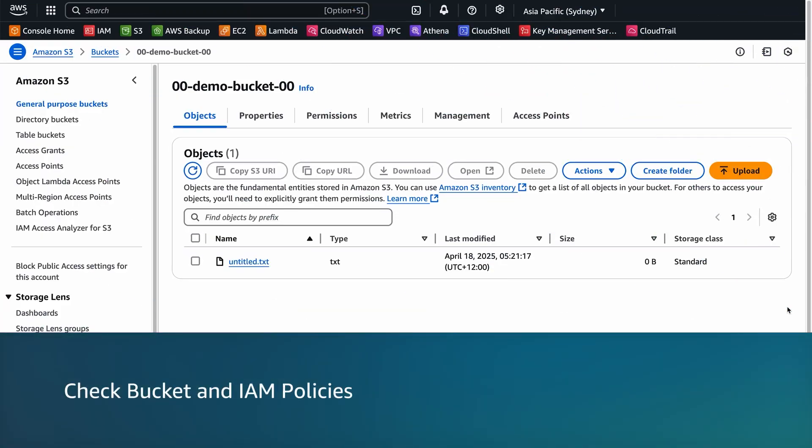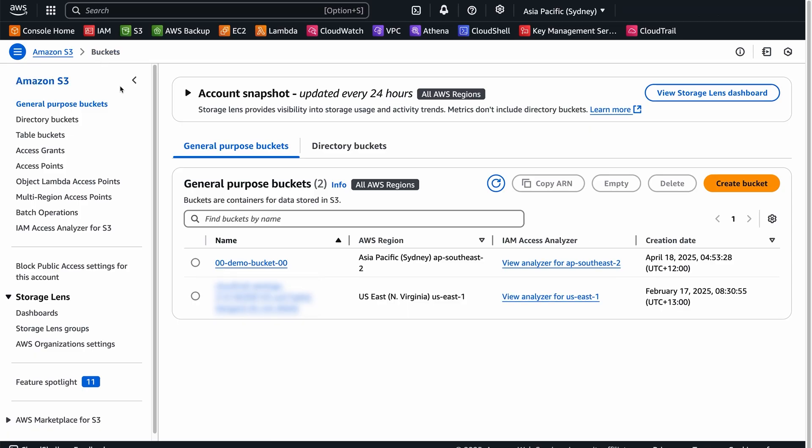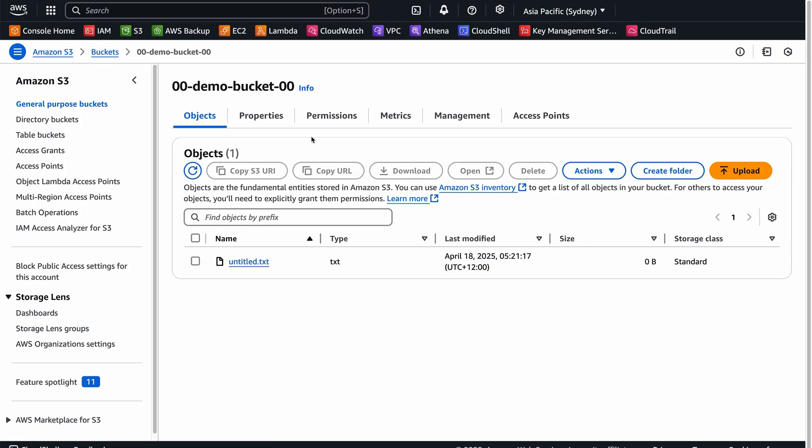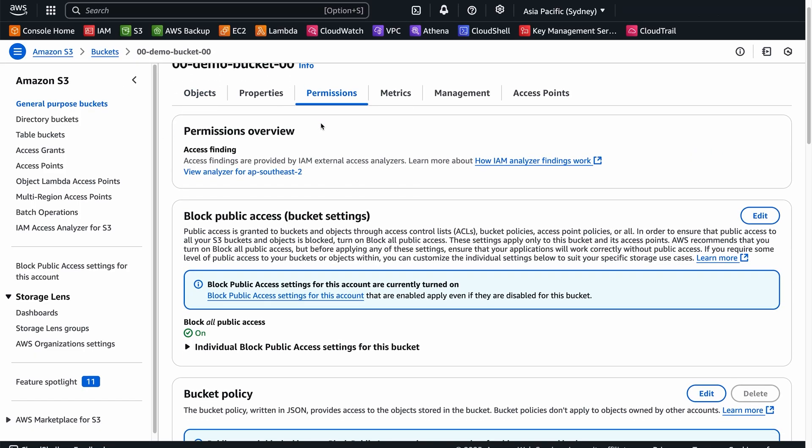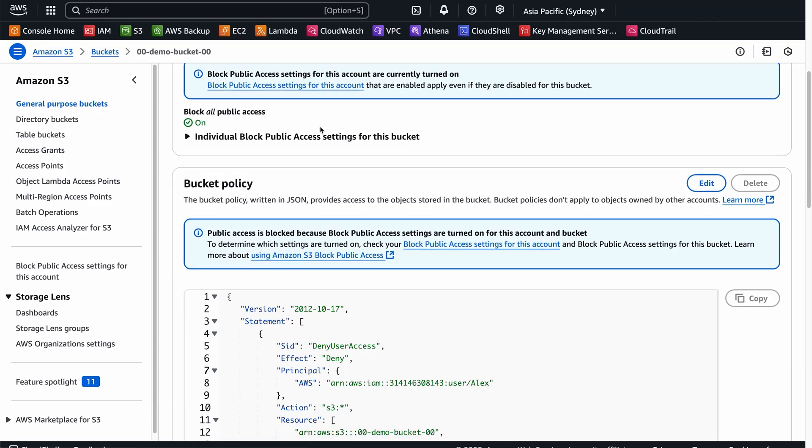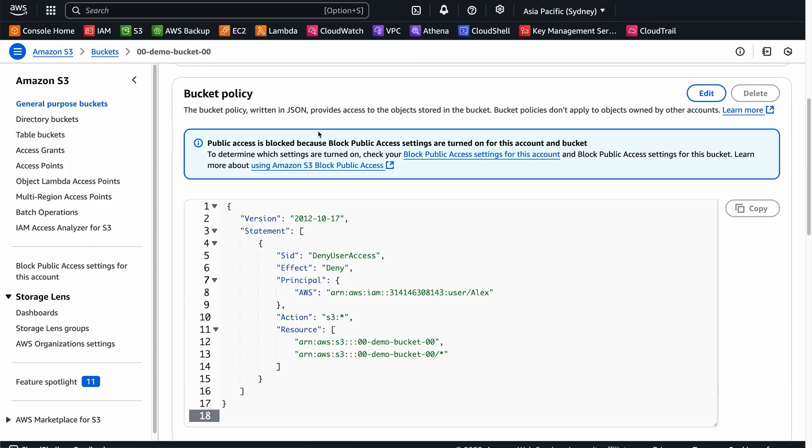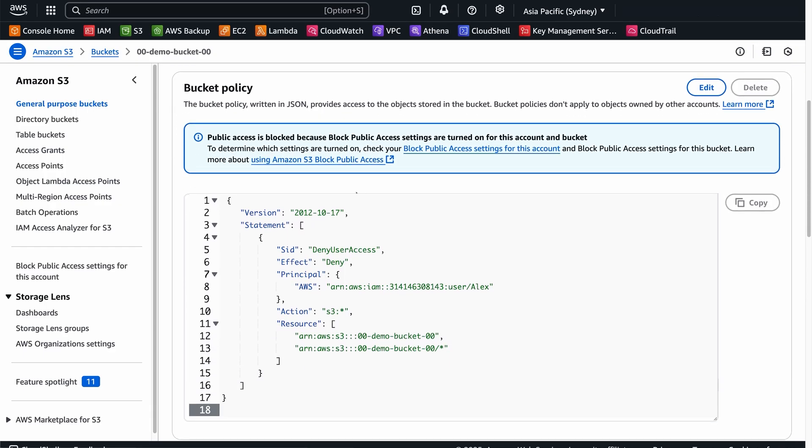Check Bucket and IAM policies. Next, review your bucket policies. Open the Amazon S3 console and navigate to your Buckets Permissions tab. Check for explicit deny statements that override any allow statements. Deny conditions can block access based on factors such as IP addresses, virtual private clouds, or encryption requirements.